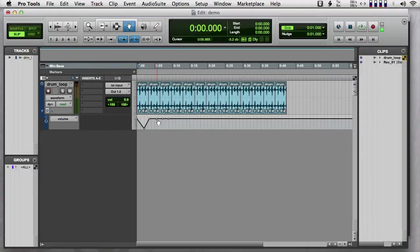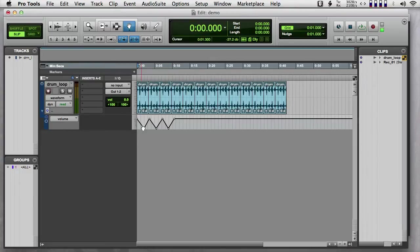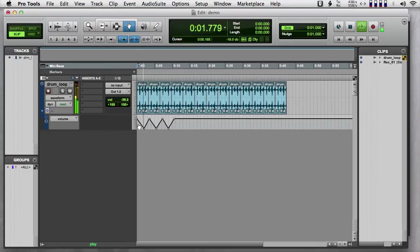So for instance I can make little dots by taking the grabber tool here, the hand tool, and just clicking on the line. And then I can also grab these dots and move them around. And this line is now controlling volume. As you can hear.